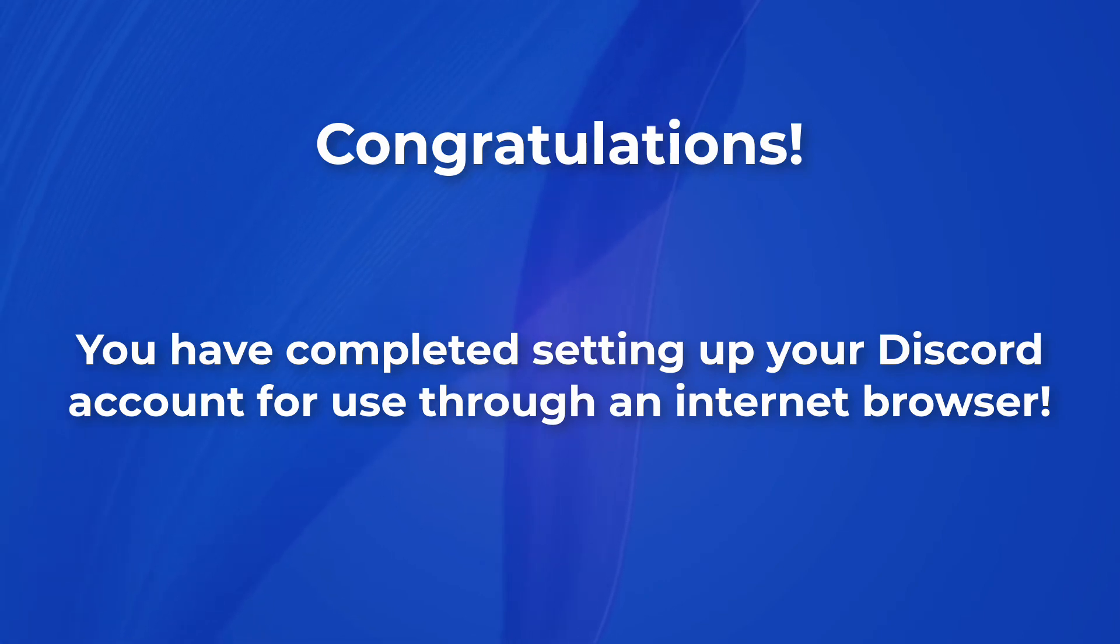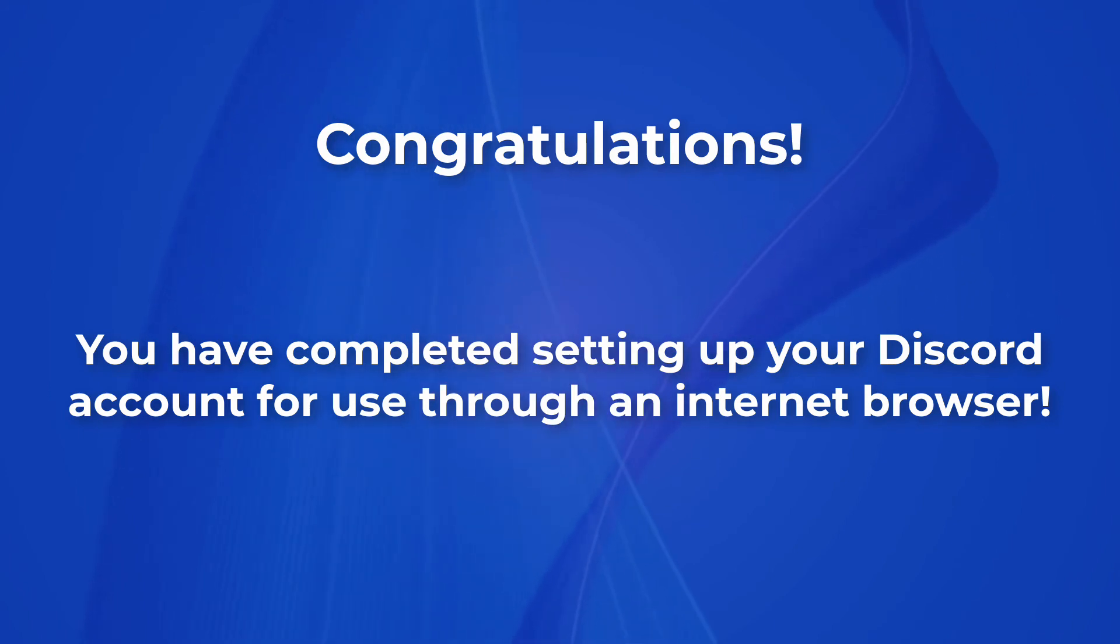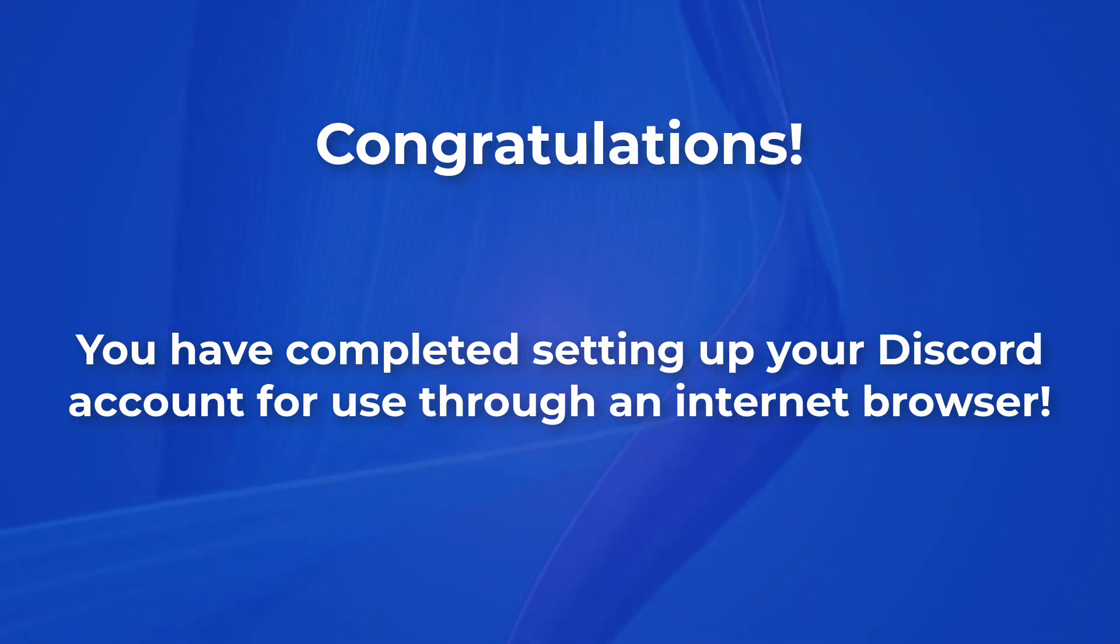Congratulations! You've completed your Discord account setup. If you ever need to access Discord, simply go to discord.com and log in with your username and password.